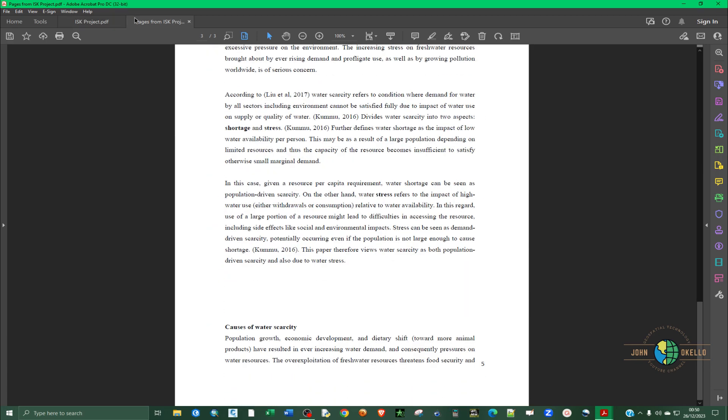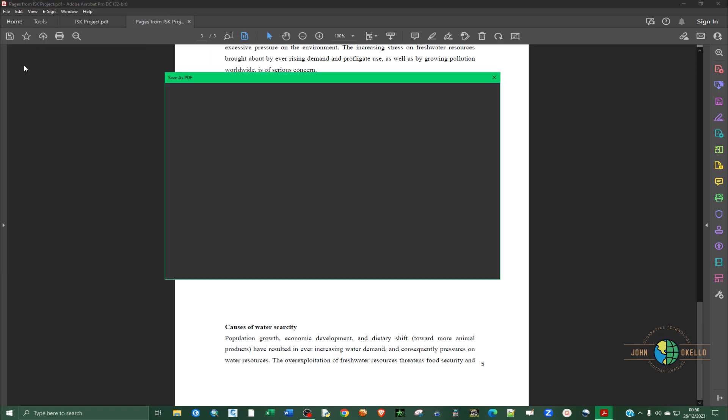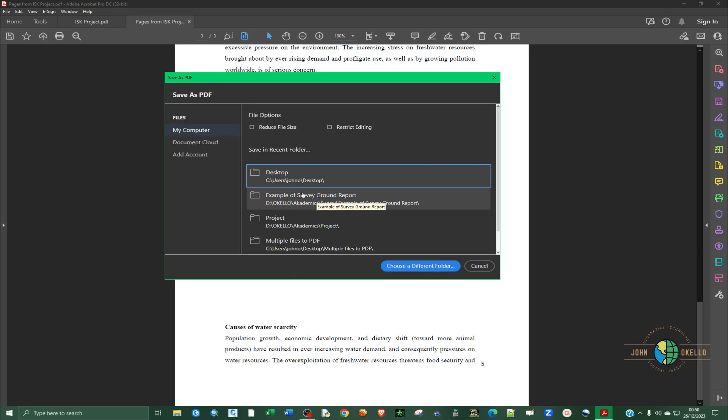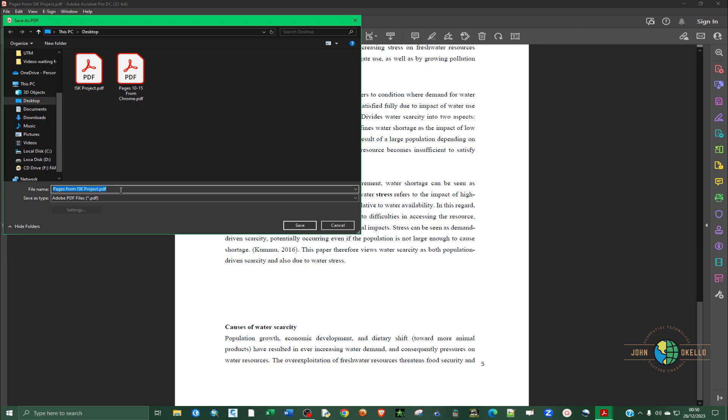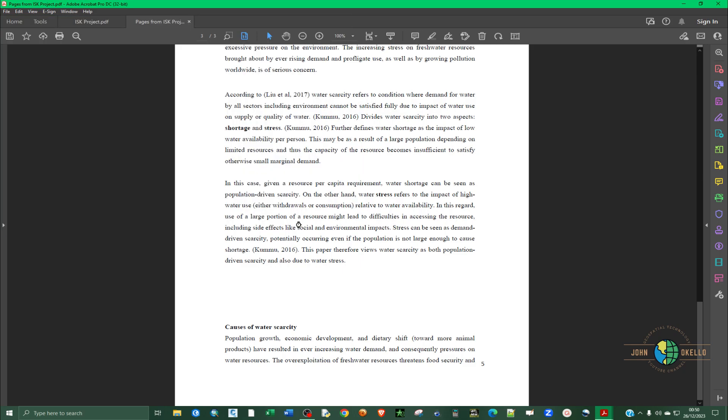Now we can actually save this. Just click on File and go to Save. And then select the location where you want to save, and just say pages 3 to 5 from Acrobat. Like that.